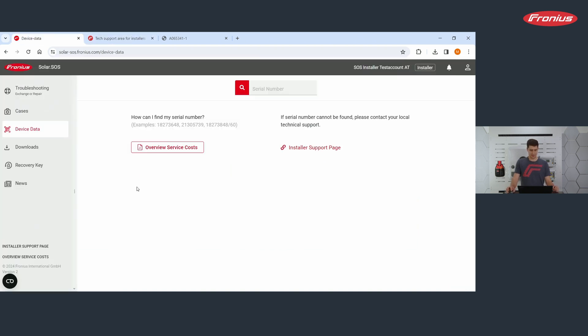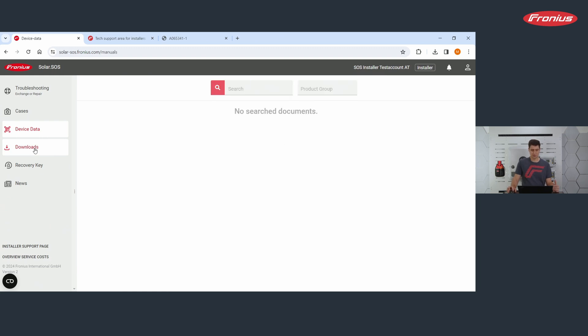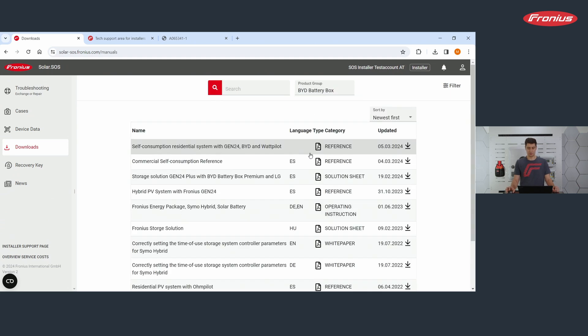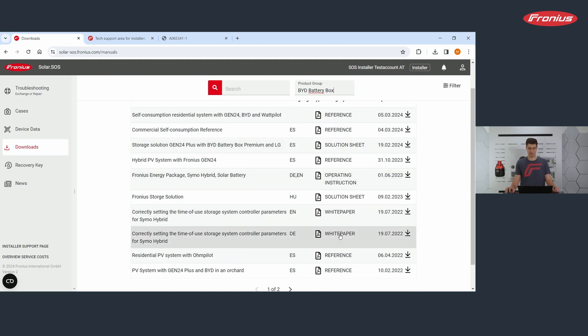Let's go back to solar SOS. This was service data. Now let's go to downloads and downloads again gives you some more documents. Some documents are the same as you find on our homepage. You can select here a product group you're interested in. Let's say this is the BYD battery box. You click on the BYD battery box and you find documents.